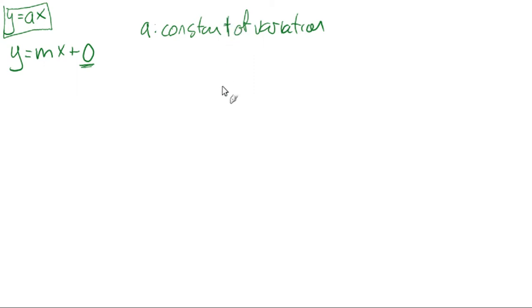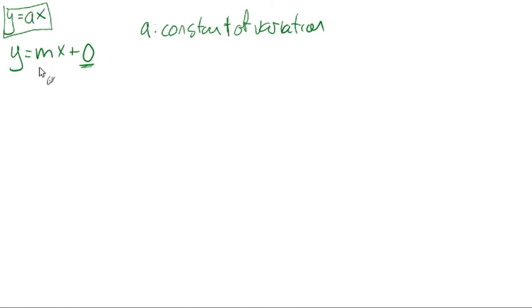And that is pretty much it. If you have a situation where your Y is given by just a constant times your X, then you have direct variation.